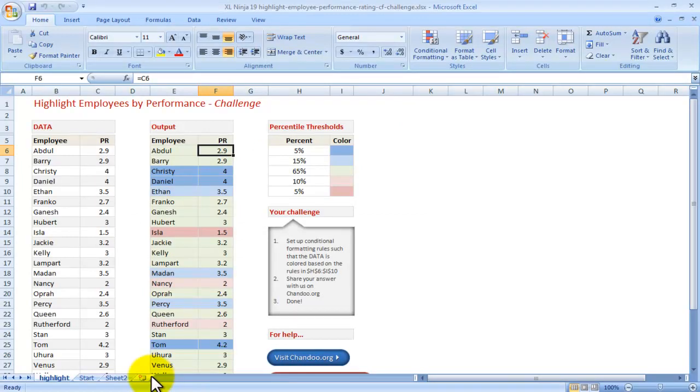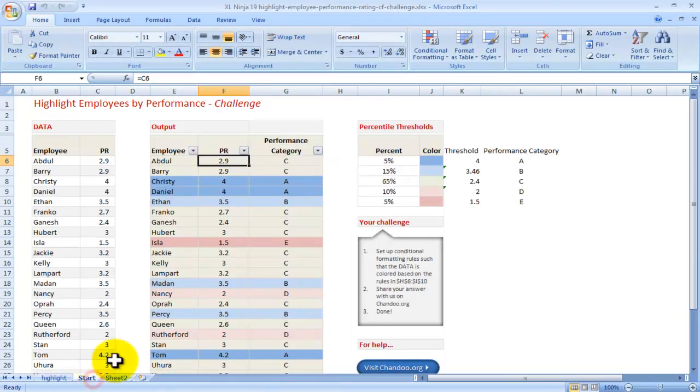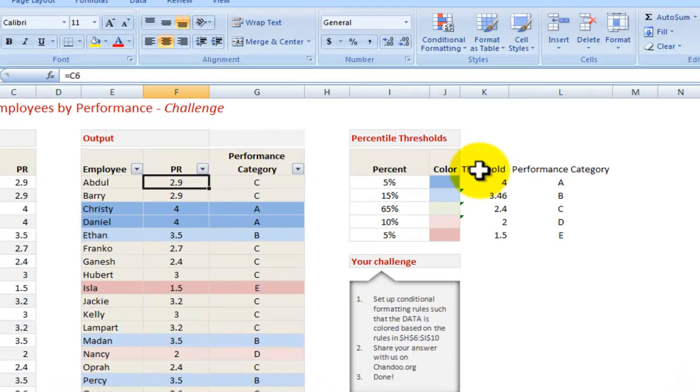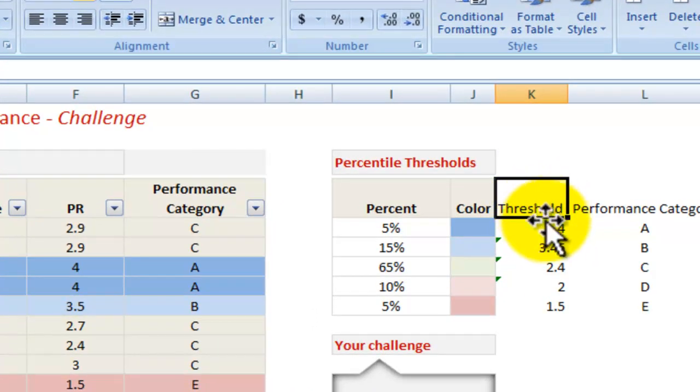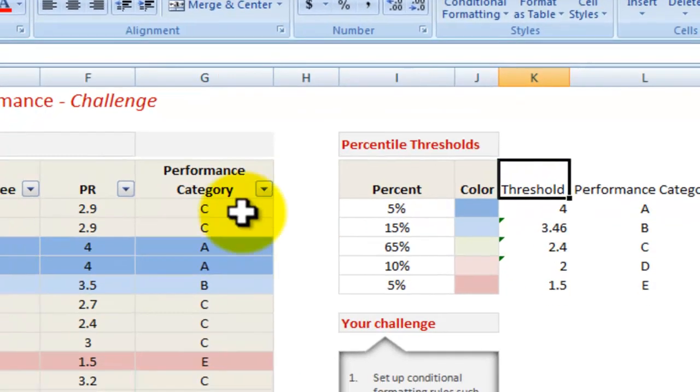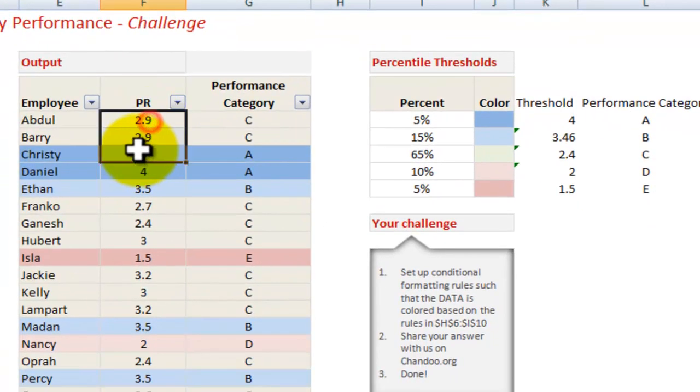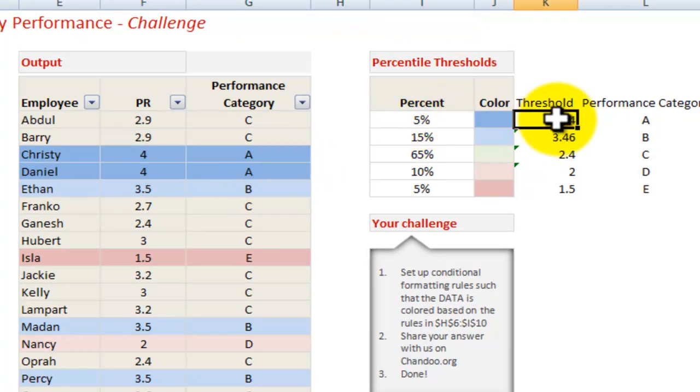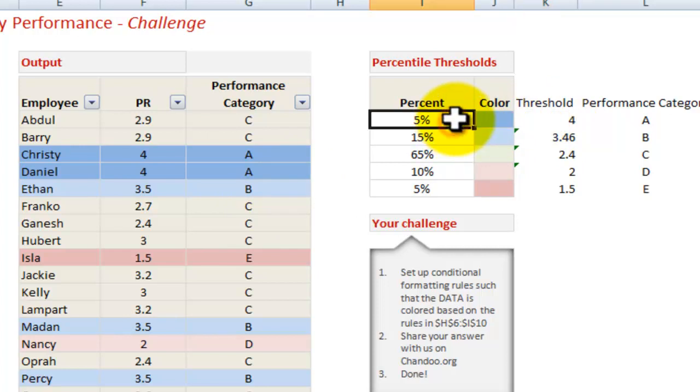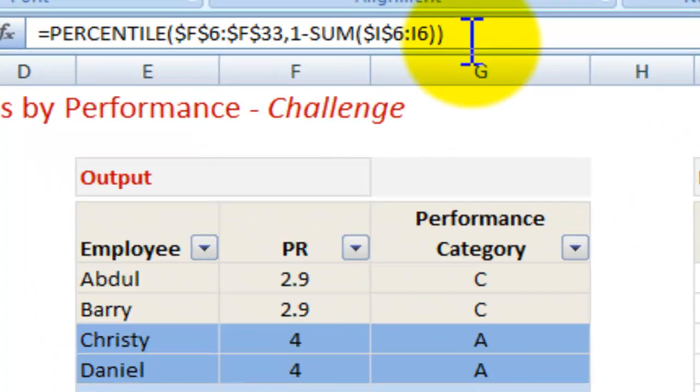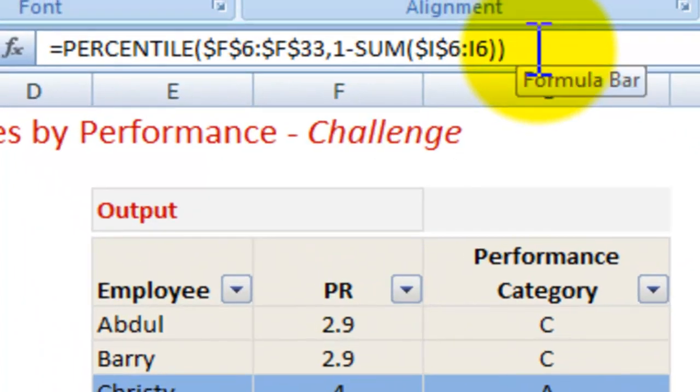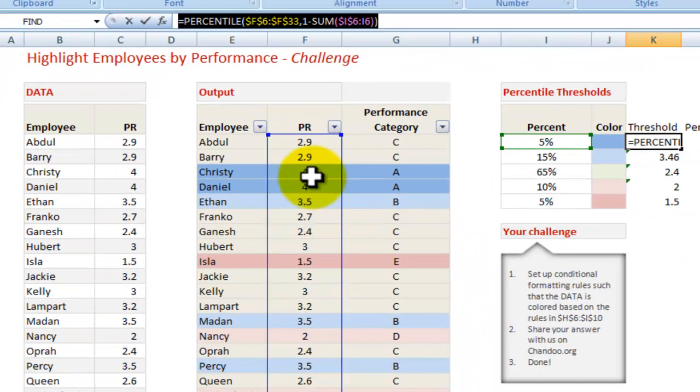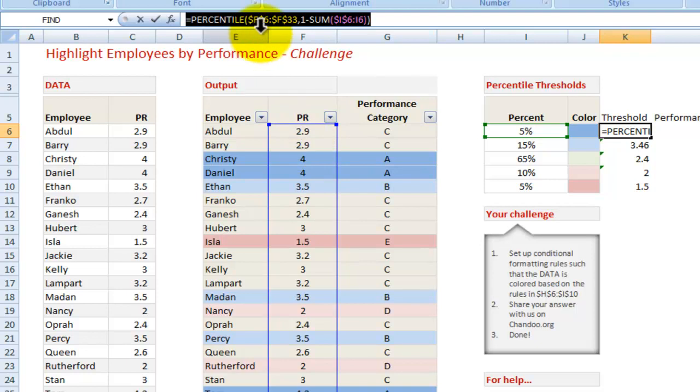The way we do this is to first of all work out the threshold for this particular range to decide where you stand. What sort of rating do you need to get to be in the top 5%? We do that by using the percentile formula, whereby we set up percentile of the range, which is F6 to F33, so basically all the values of performance rating.